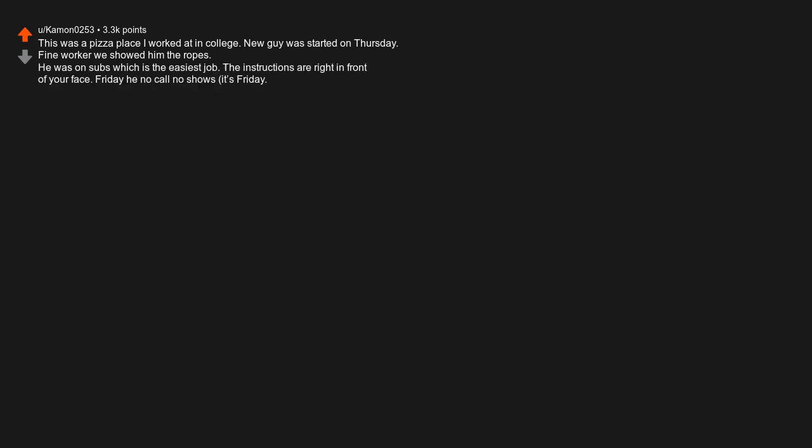This was a pizza place I worked at in college. New guy started on Thursday, fine worker, we showed him the ropes. He was on subs which is the easiest job. The instructions are right in front of your face. Friday he no-call no-shows. It is Friday, the busiest night of the week.